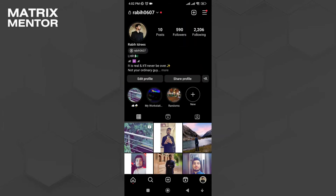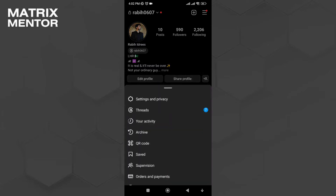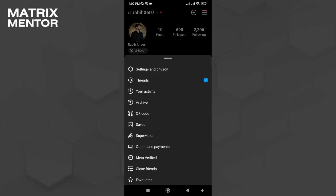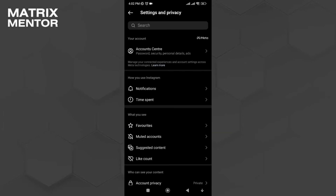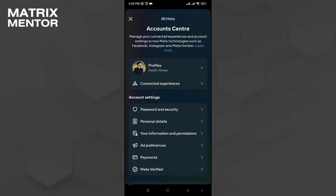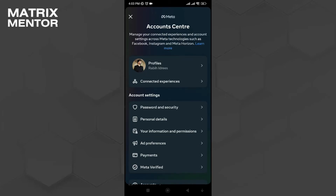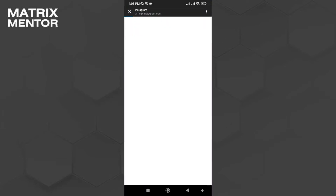First, launch up your Instagram then go to your profile. Then on the top right click on three horizontal lines and then go to Settings and Privacy. Over here click on Account Center and then click on the Learn More option.